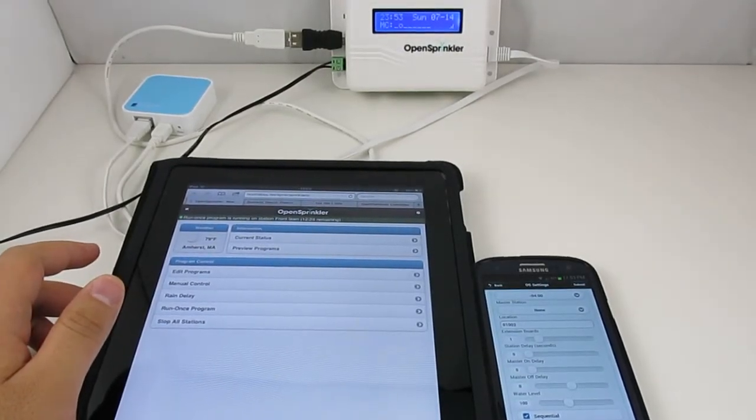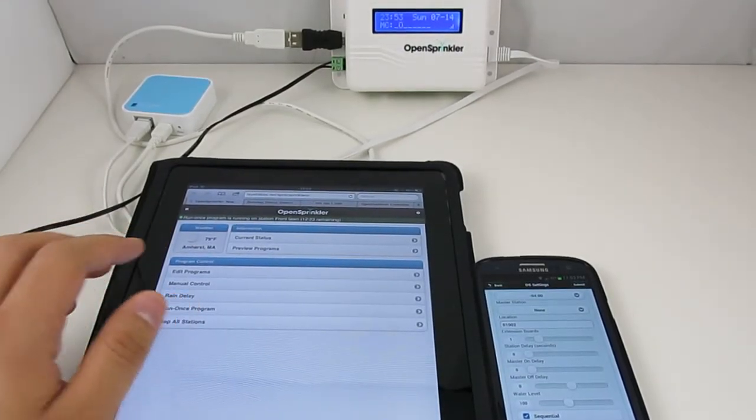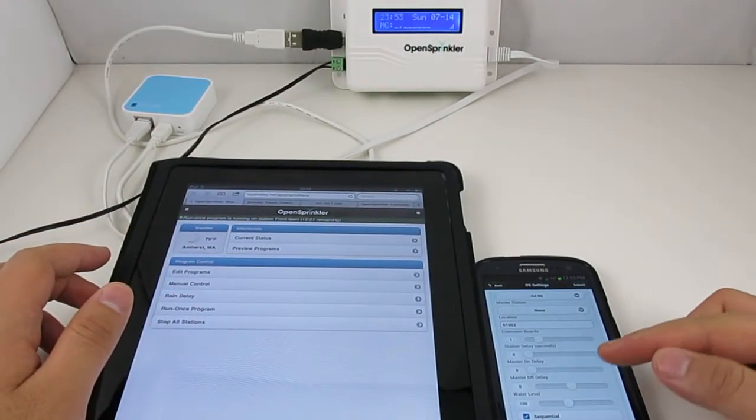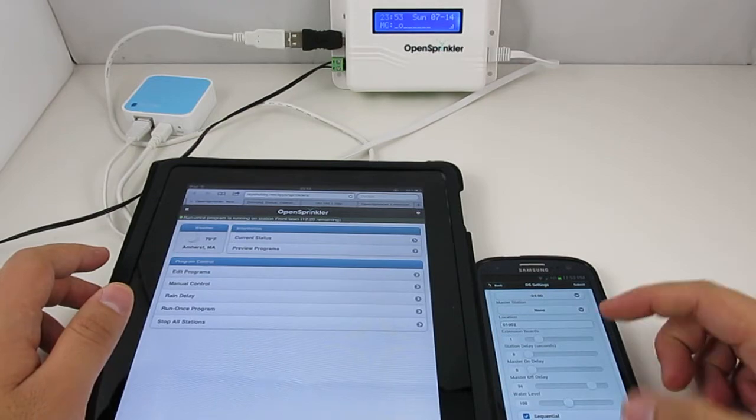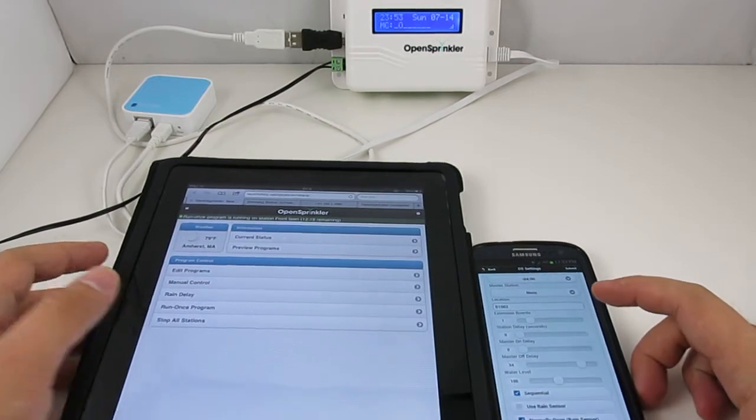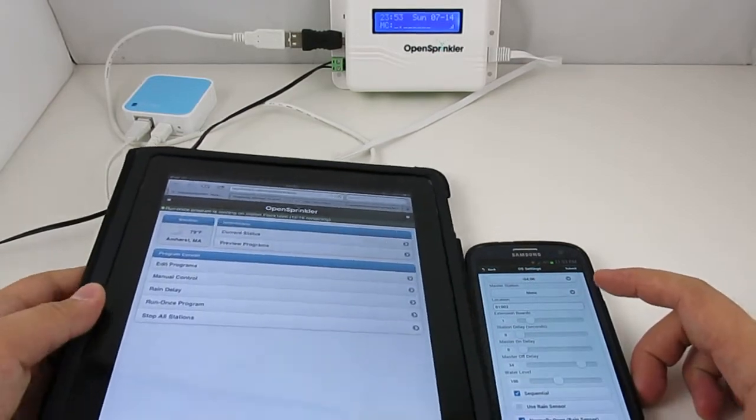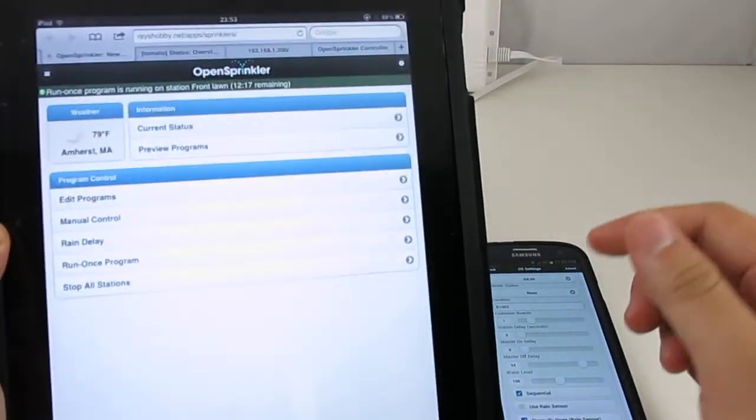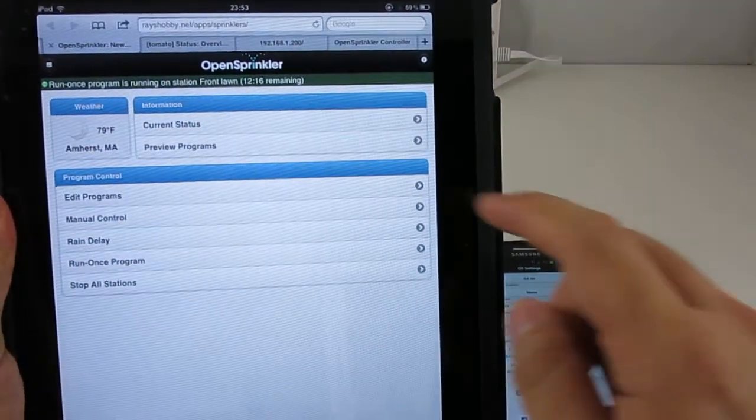Hi, this is Ray at Rayshobby.net. In this video I'm going to show you how to use the mobile web app for OpenSprinkler and OpenSprinkler Pi.